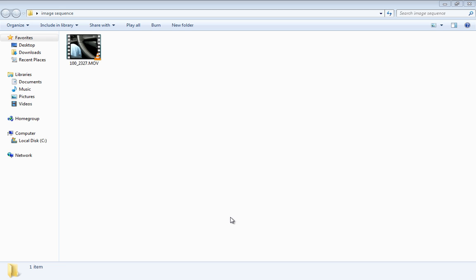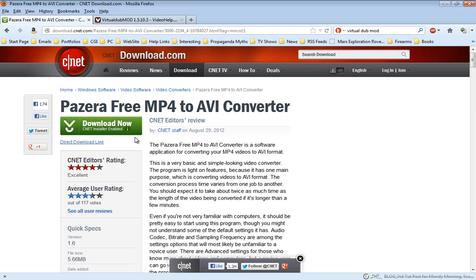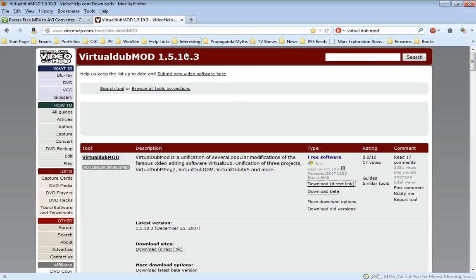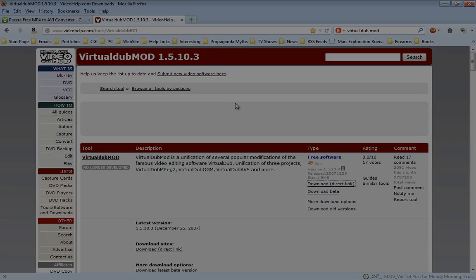They can be found—one at CNET has the Pizarra, and VirtualDub Mod can be found at VideoHelp.